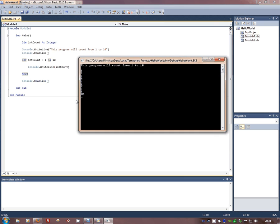So all it's done is gone through there, int count was 1, write the line, go round, write the line, go round. Keep doing that and you get each one of those lines.